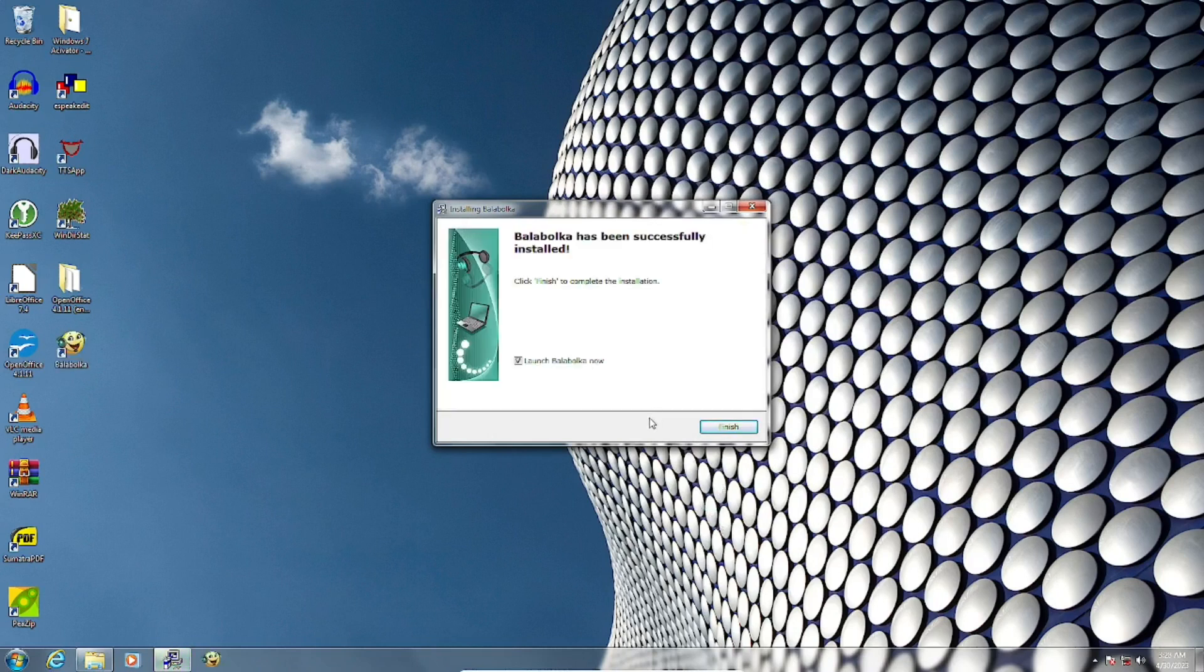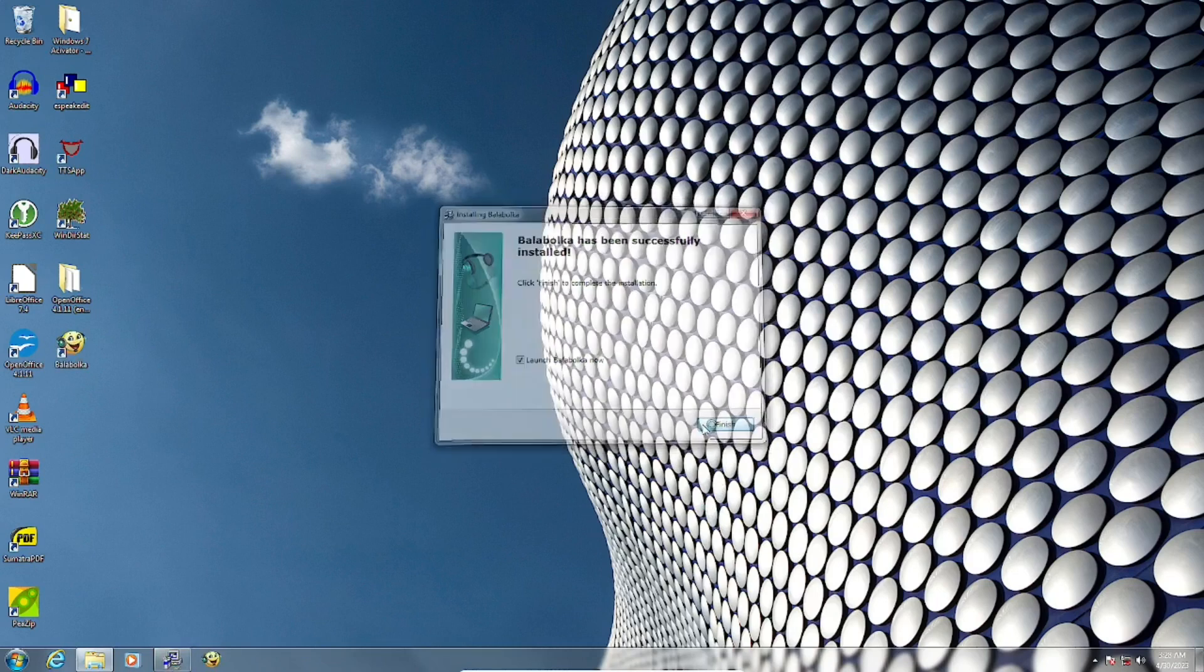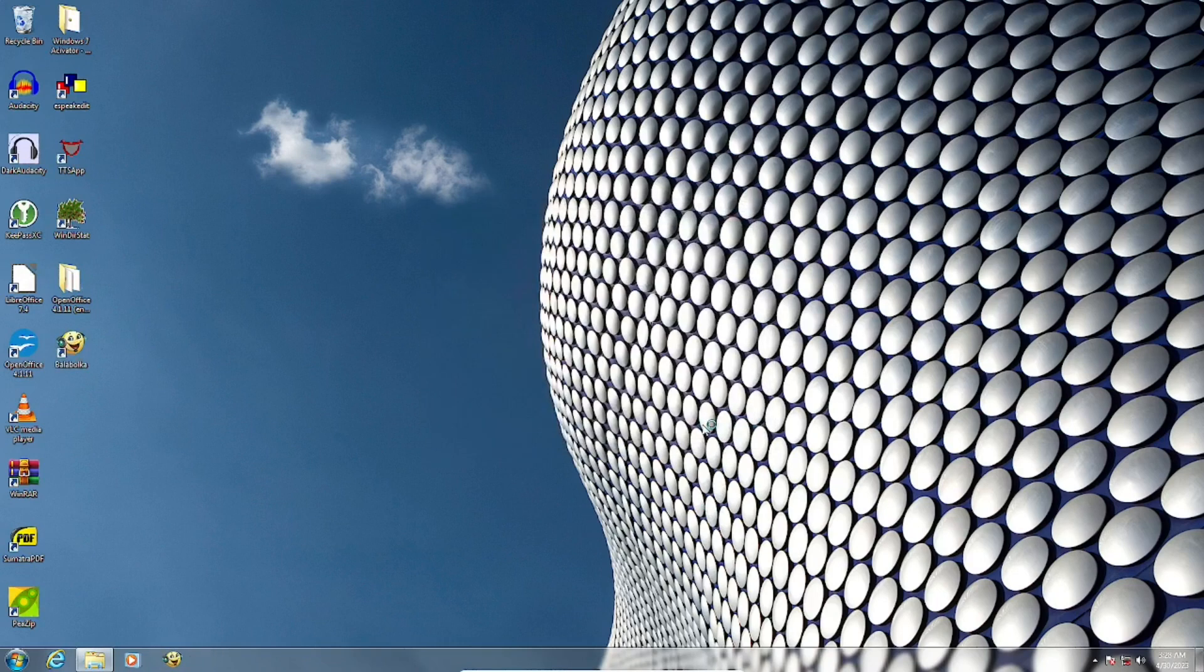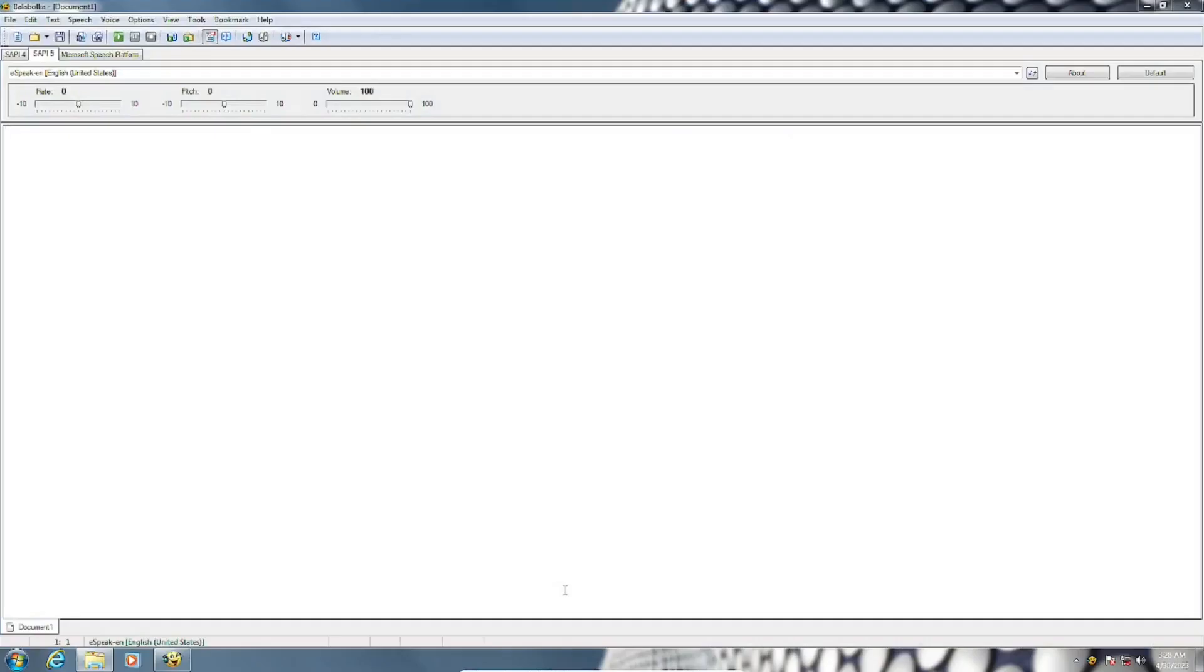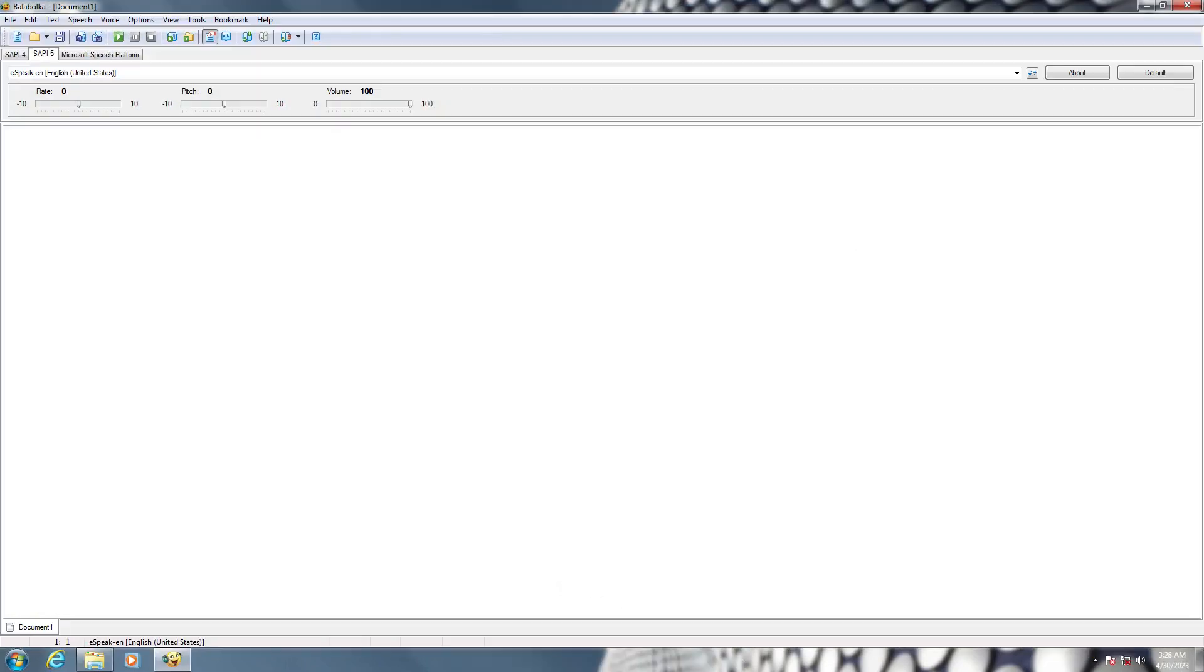After you have installed Balabolka, launch it, and you should now see it open. You can save your text as documents, which is handy in case you may want to edit something later.